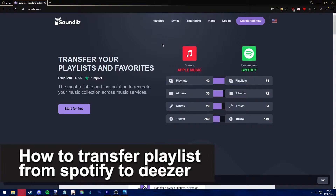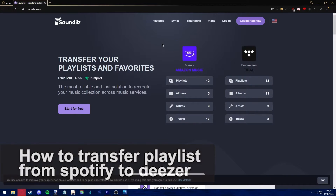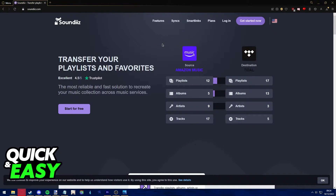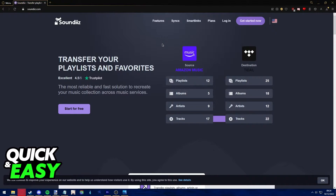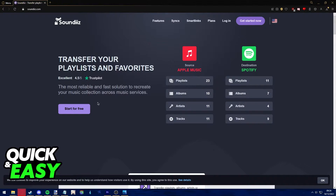Hello everyone. In this video I'm going to teach you how to transfer playlists from Spotify to Deezer. It's a very quick and easy process, so make sure to follow along.